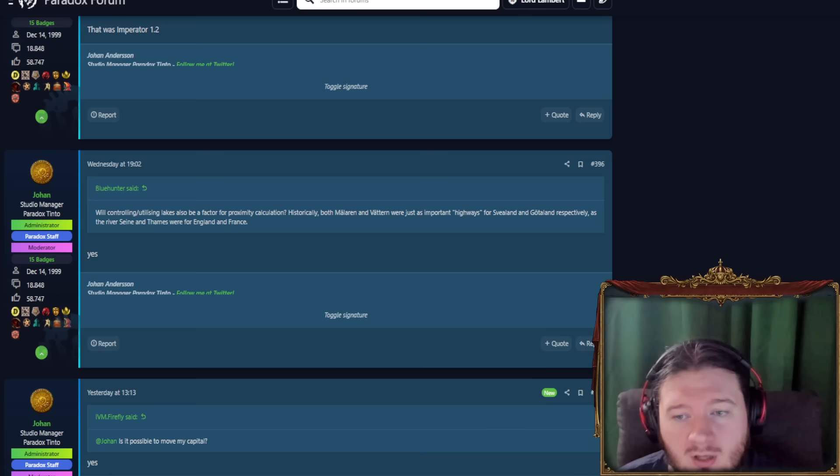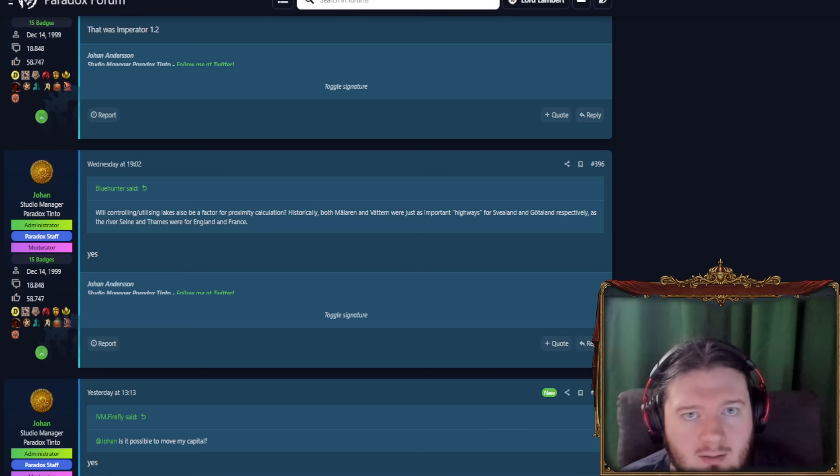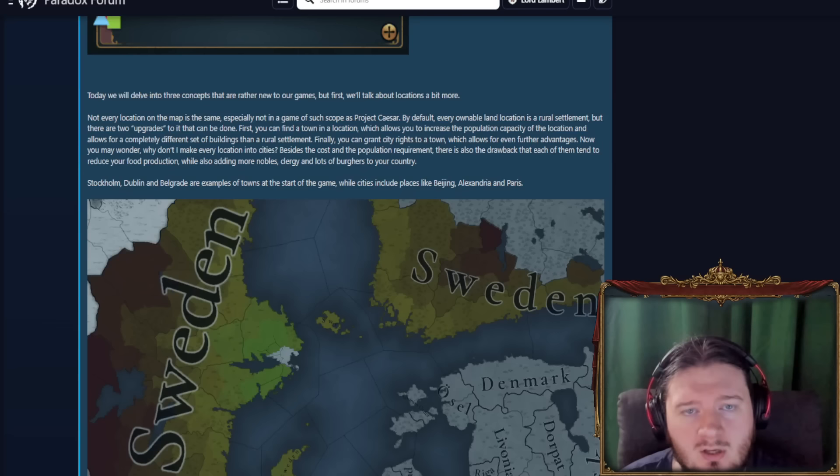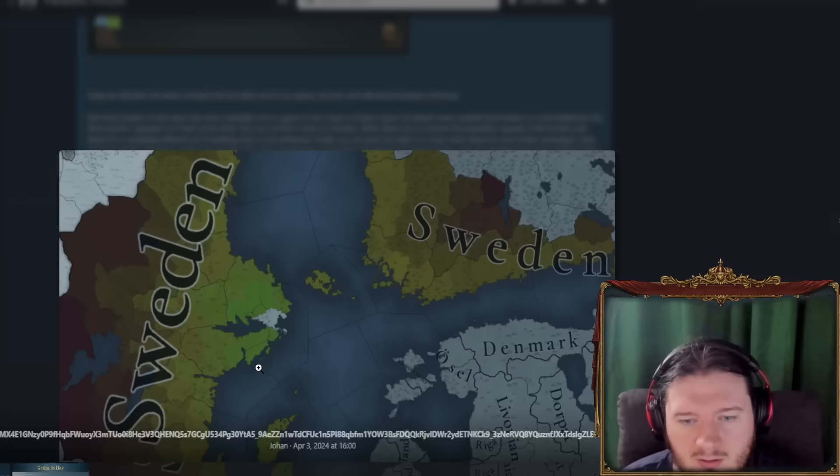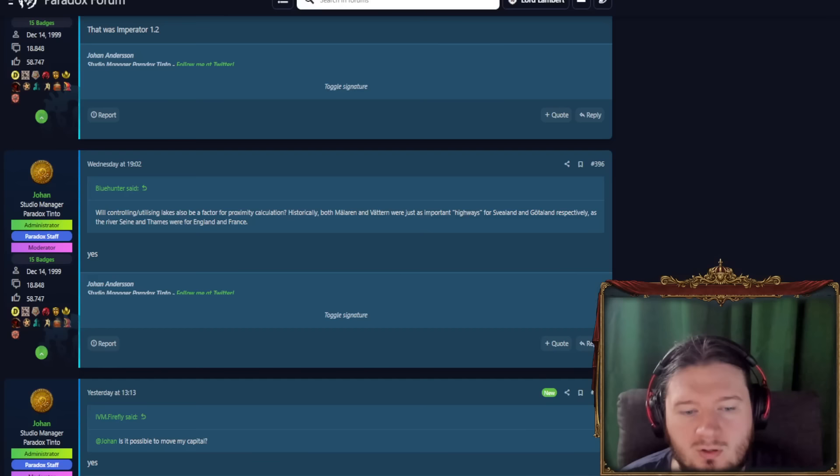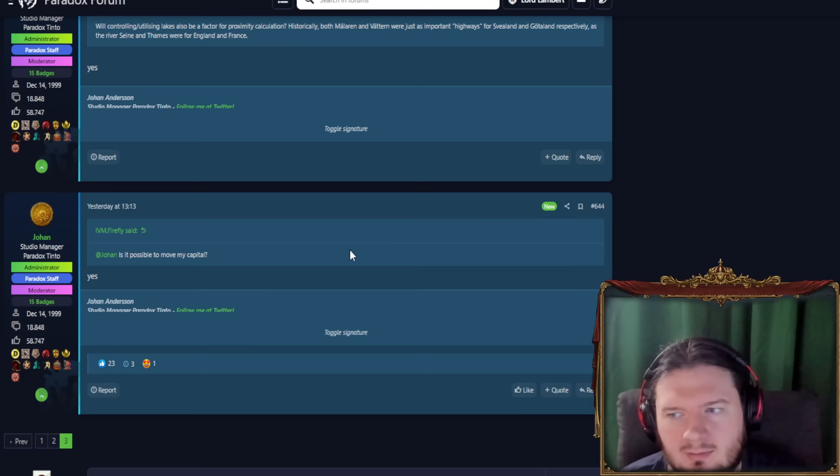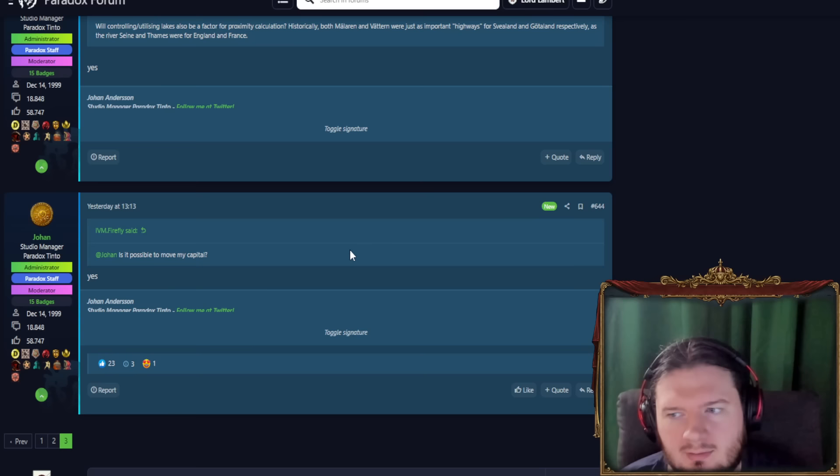Will controlling or utilizing lakes also be a factor for proximity calculation? Yes, this is why a while back when I had mentioned about the Great Lakes in America, we could see that there were sea tile zones in there, and also in the Caspian. It also looks like we're also just getting all lakes as proximity issues or calculations. If we go here, this lake here, gonna be used for proximity. That's kind of awesome. Finland, stay winning. You've got so many lakes. It's, yeah, make use of those. They're very useful. Is possible to move the capital? Yes. I'm not sure this one really needed a response. It kind of seems, to me at least, to be a bit of an obvious yes, but yeah, who knows.